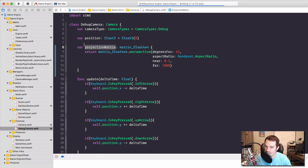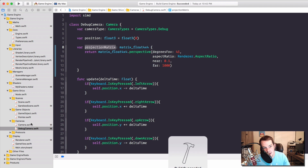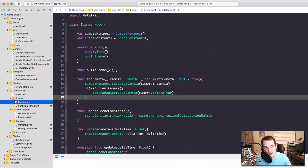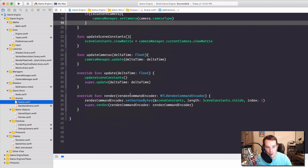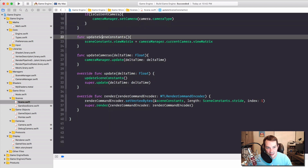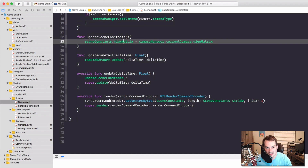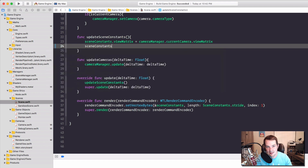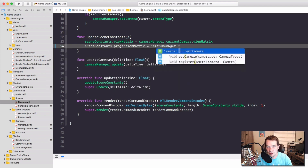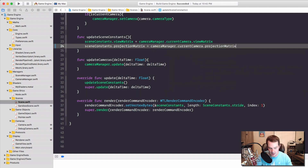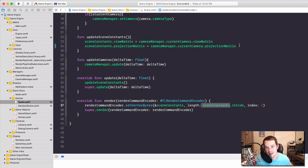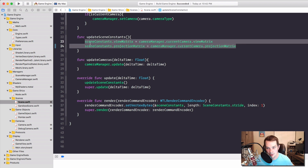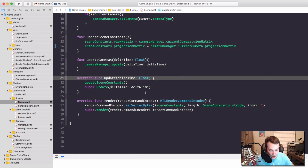Let's pass the projection matrix of our camera through to the GPU. We do that in our scene — we're already doing it with our view matrix. Scroll down to the function `updateSceneConstants` where we're setting the view matrix. Let's just set `sceneConstants.projectionMatrix` equal to `cameraManager.currentCamera.projectionMatrix`. That's all we need to do — we're passing the object through to the GPU. Our scene's all set up.